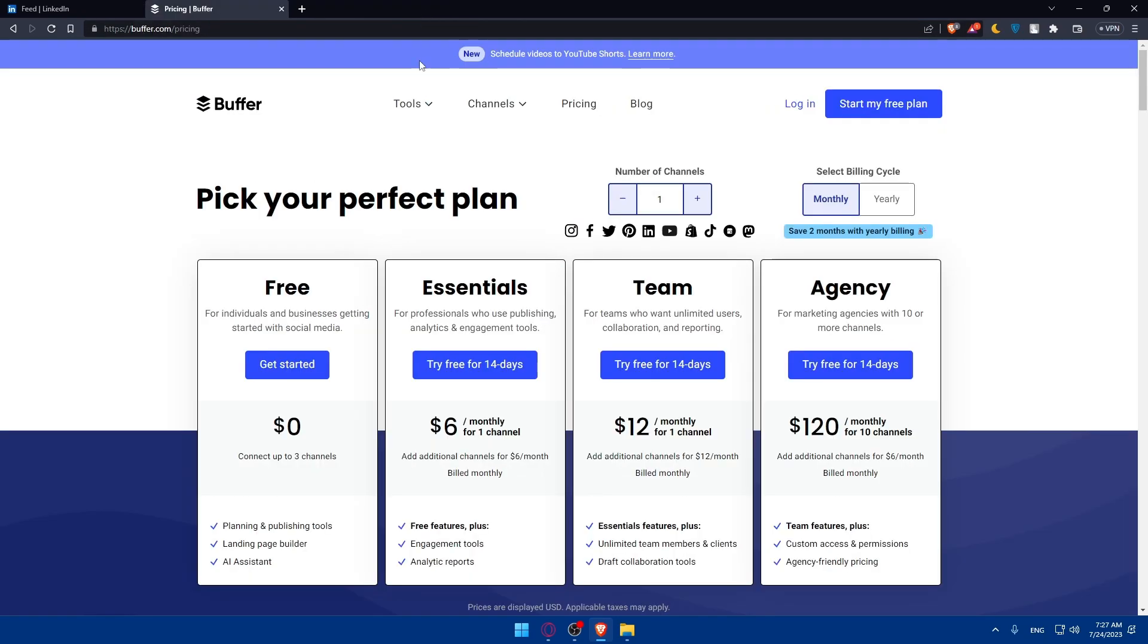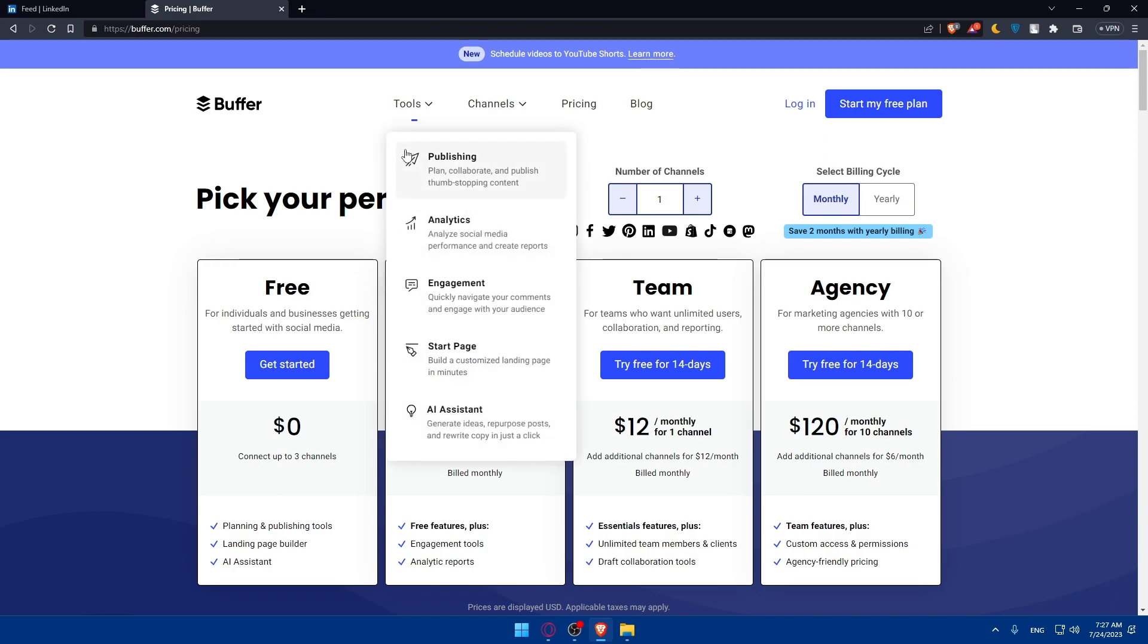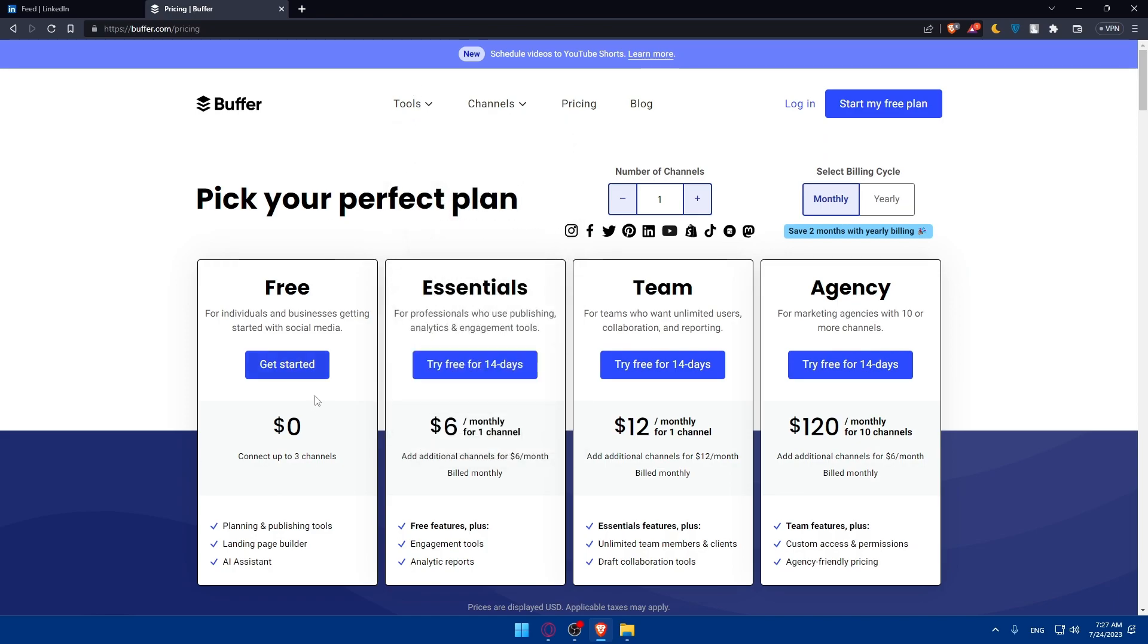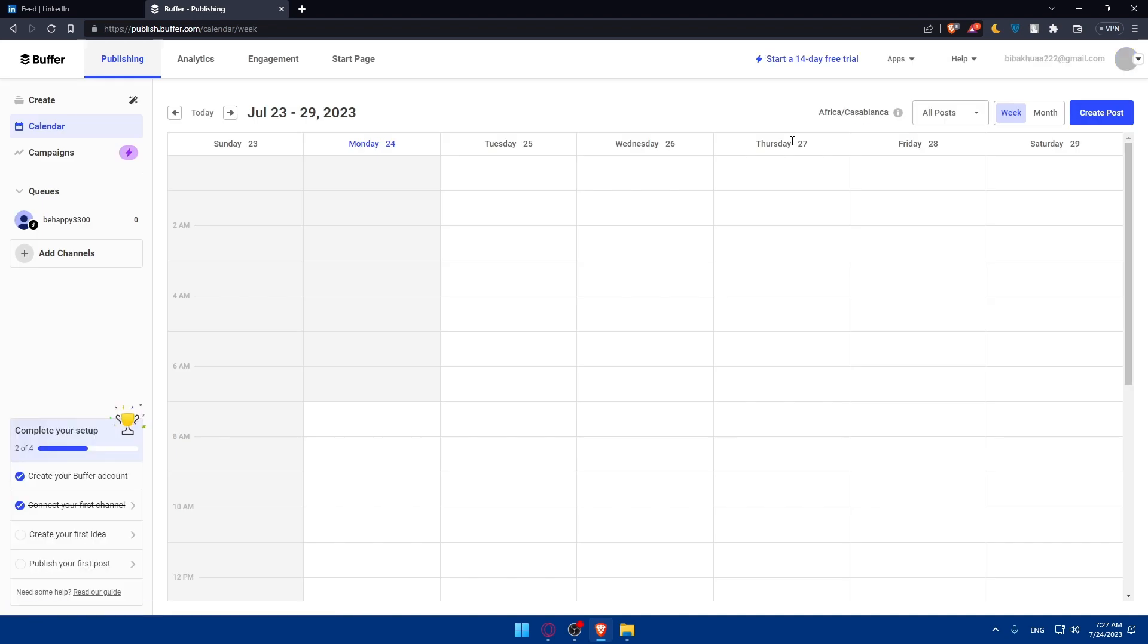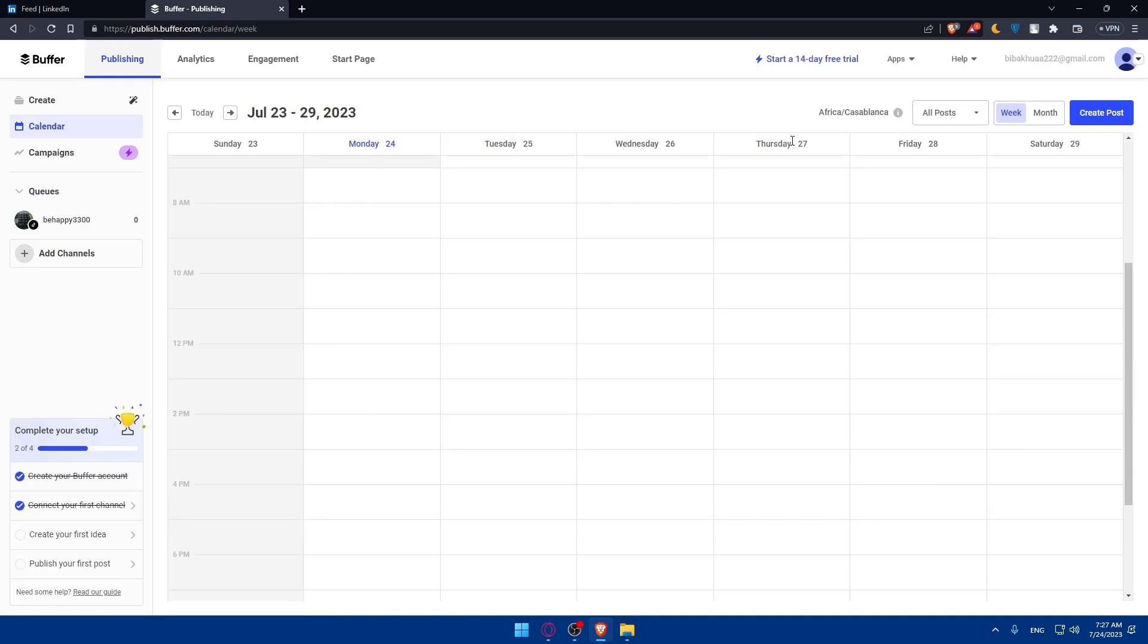What I'm going to use is Buffer. Why? It's pretty simple and good, and it gives you a free plan. For me, I'm just going to log in to my account. If you have an account, just log in. If you don't, you can create an account for yourself. You can choose the free plan, as simple as that.